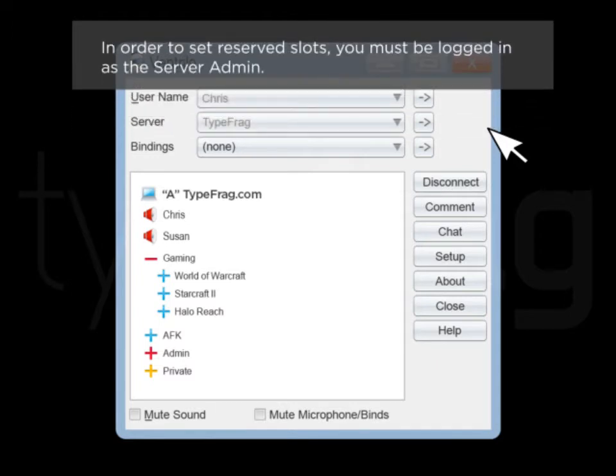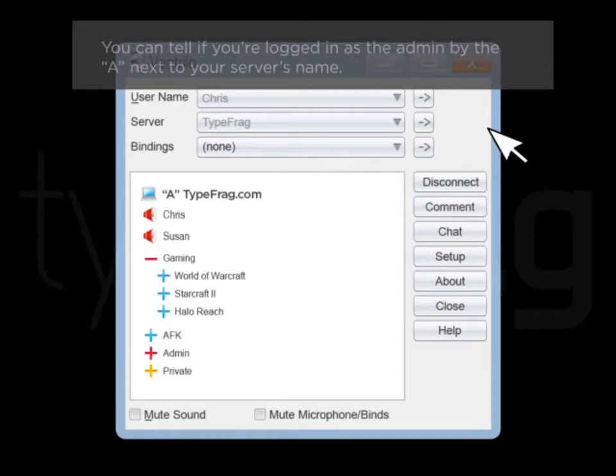In order to set reserve slots, you must be logged in as the server admin. You can tell if you are logged in as the admin by the A next to your server's name.